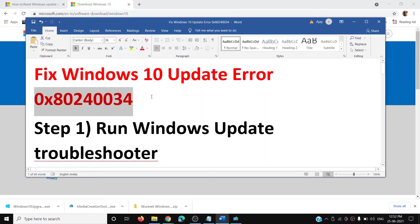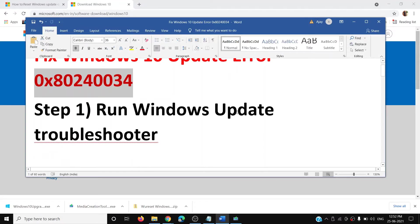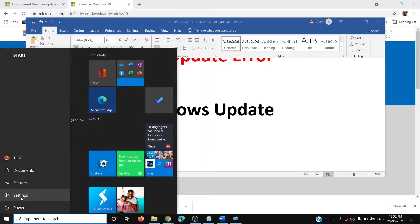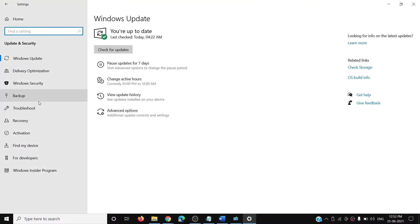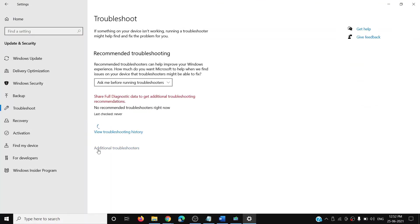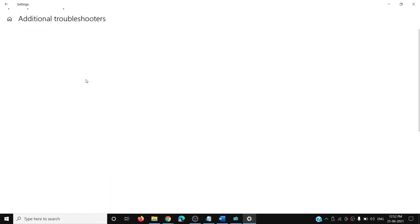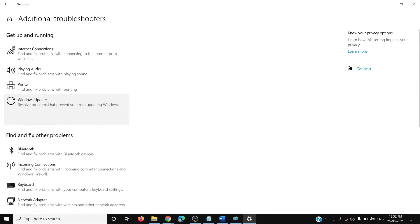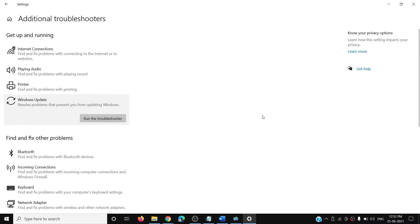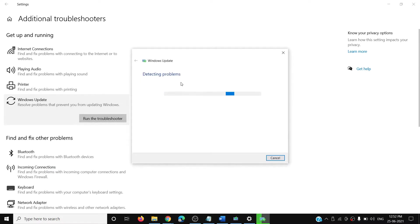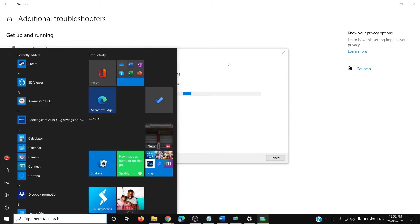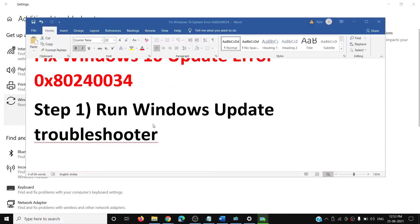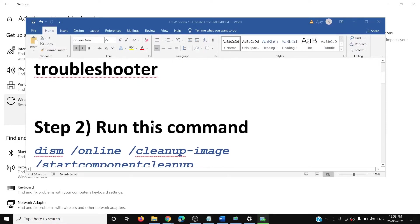The first step is to run Windows Update Troubleshooter. Go to the Start menu, click on Settings, go to Update and Security, then click on Troubleshoot, then click on Additional Troubleshooters. Click on Windows Update and then click on Run the Troubleshooter. Once the troubleshoot is complete, restart your computer and then try to update your Windows 10 once again.